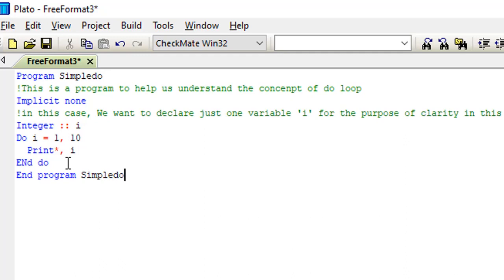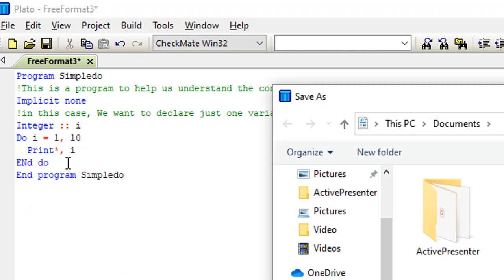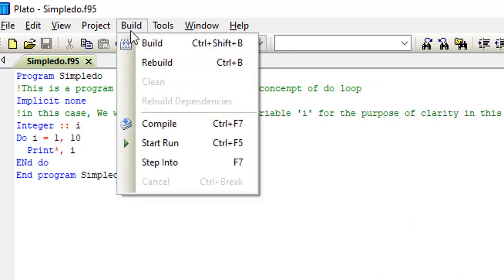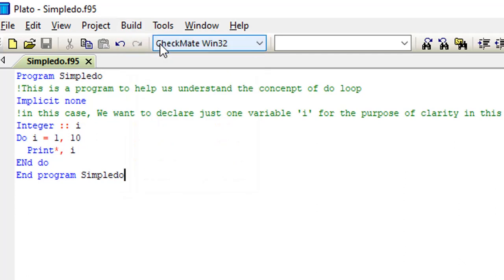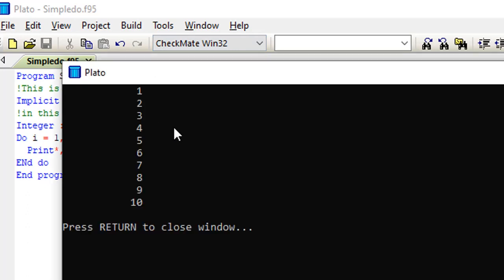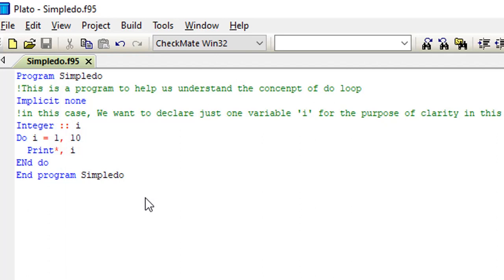All right, so let's save the program. Save the program with any name of our choice, and then we can now build our program. So after building the program, the next thing is to simply go ahead and run the program. So here we are. You see we have 1, 2, 3, 4, 5, 6, 7, 8, 9, and 10.